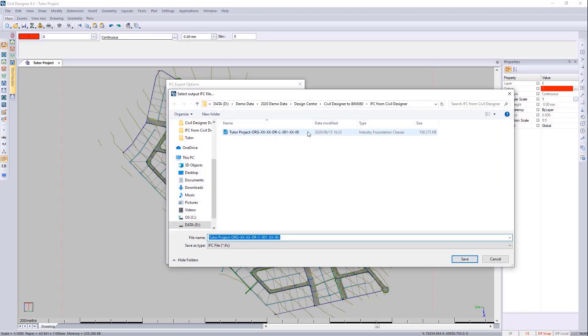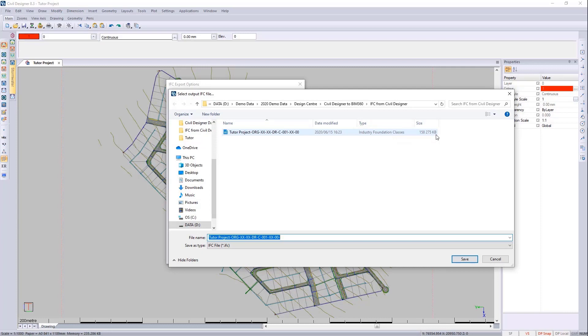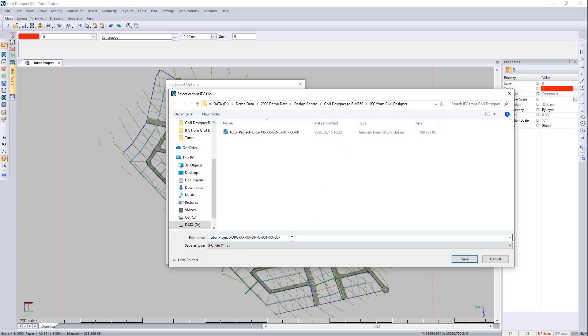I've already exported the whole model earlier. It does take a while to upload to BIM 360, so I have preloaded it. For now I just want to load up the water model. I'm going to leave the naming convention as is and put the word 'water' in the file name just to remember that.